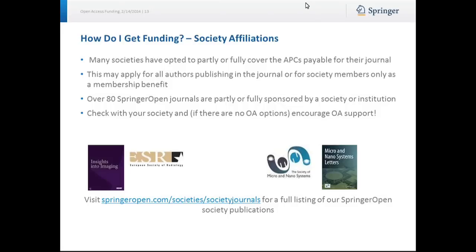Additionally, many societies have opted to partly or fully cover the APCs payable for their journals. This may apply for all authors publishing in the journal or for society members as a membership benefit. Currently, over 80 SpringerOpen journals are partly or fully sponsored by a society or institution. Check with your society and, if there are no open access options, encourage their support. You can visit SpringerOpen.com/societies/society-journals for a full listing of our SpringerOpen society publications.